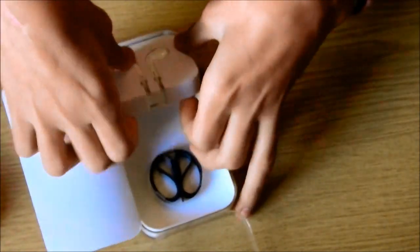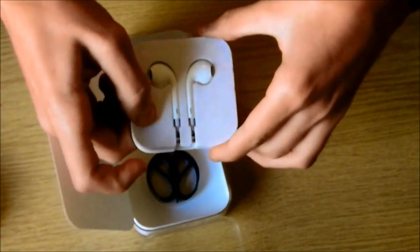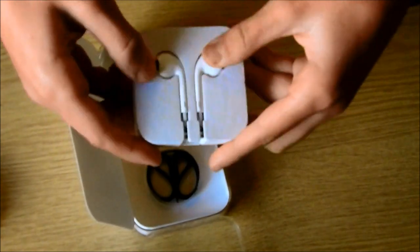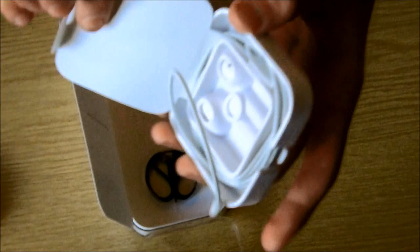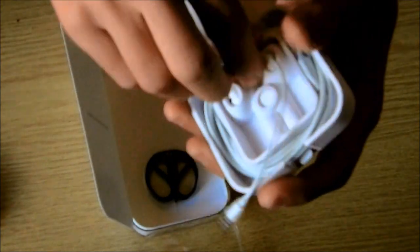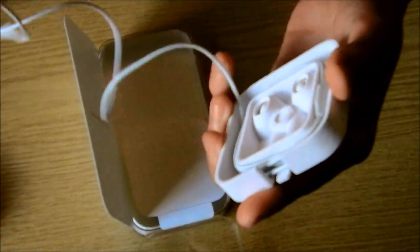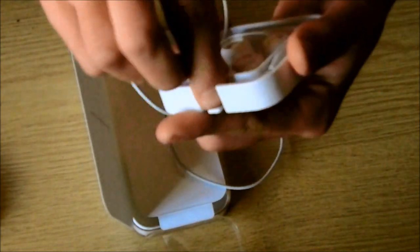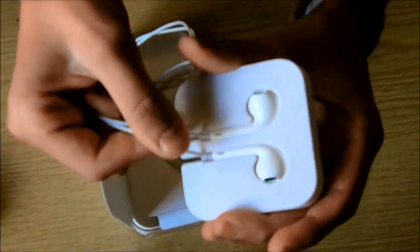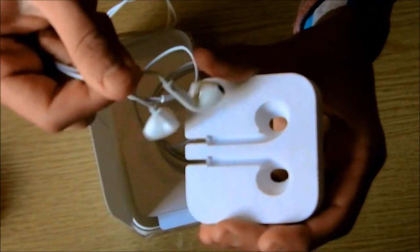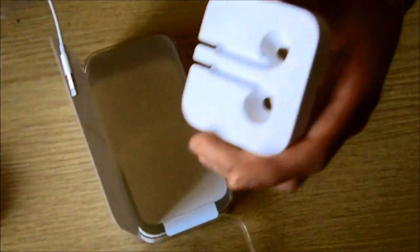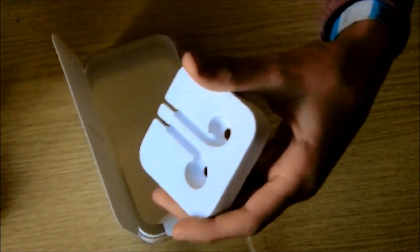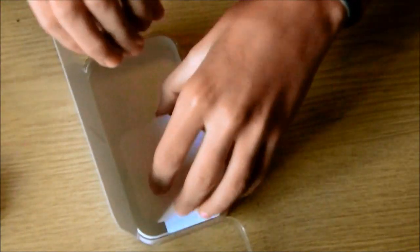Now we have the new ear pods, which come in this styrofoam sort of container here. You can just unbox that out to reveal this. It does not have the mic unfortunately.